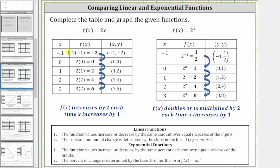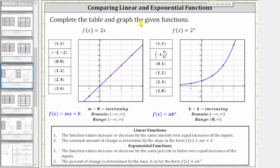Also remember, every time we find a function value, we are finding a point on the graph of the function. Notice how the corresponding points for each function are listed in the third column. Now let's look at the graphs of these two functions. Here we have the linear function, and here we have the exponential function. Notice for the linear function, when the slope m is greater than zero, the function is increasing. Here the slope is two, and notice how the function is increasing because it is going uphill from left to right. The domain is all real numbers, and so is the range.